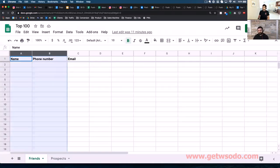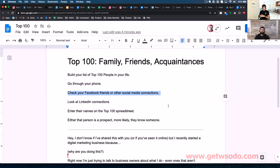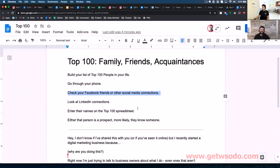Once you have as many people on the list, if you can't find them on your phone, check your social media connections. You can go on Facebook, you can go on LinkedIn and see how many contacts — unadulterated people — you can get on this list.